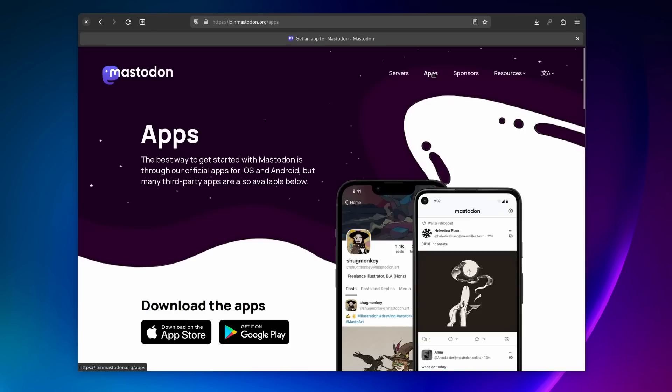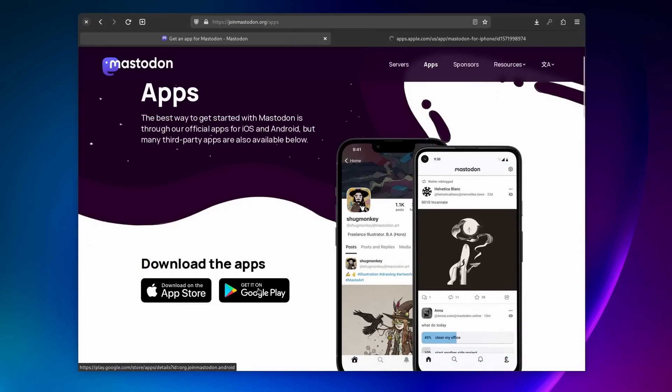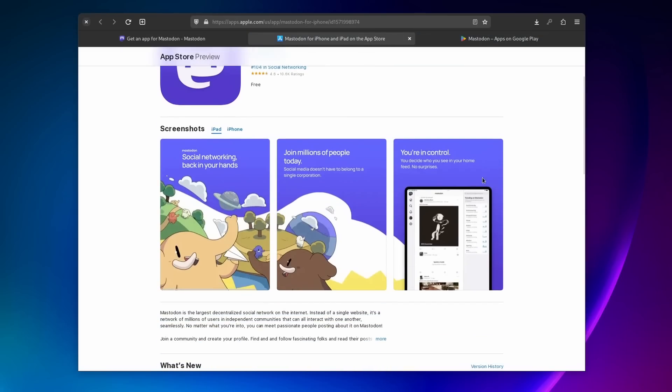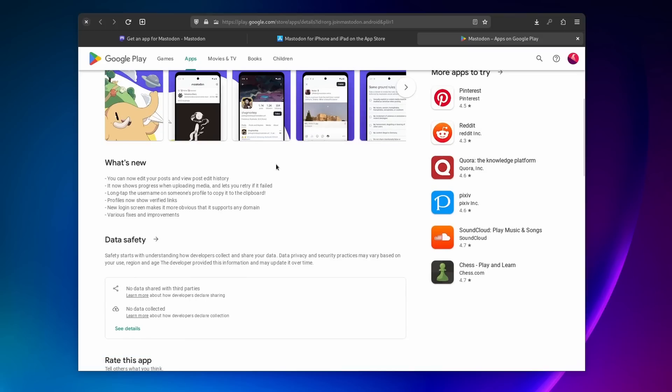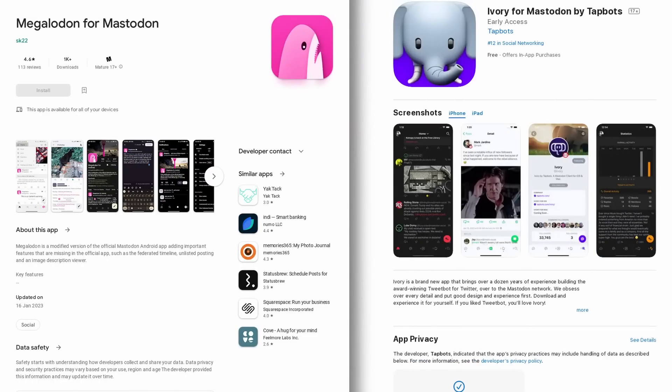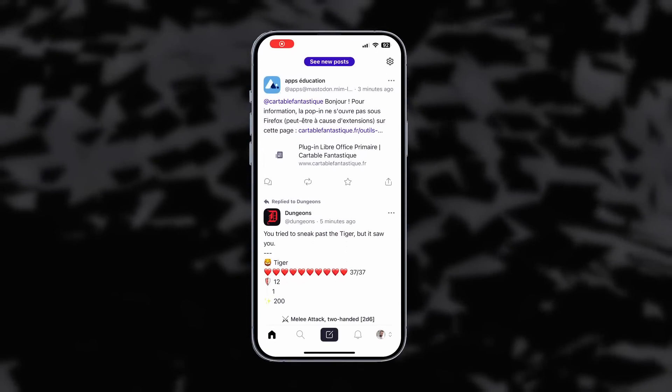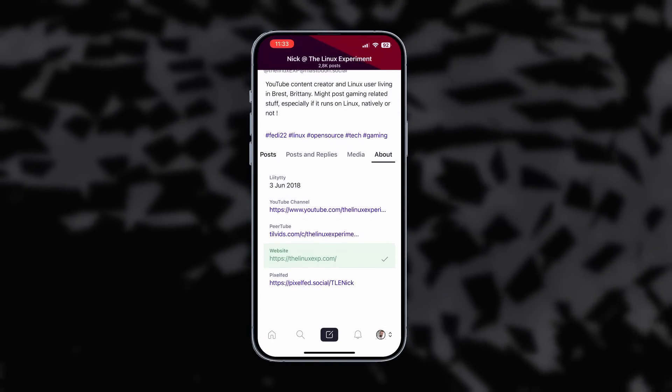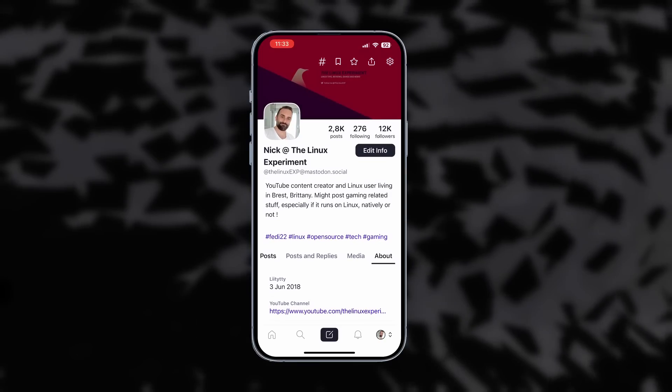If you prefer using mobile apps on your phone, there are plenty of choices. The official applications are good enough for Android and iOS, but third-party clients are also allowed, and a lot of them are listed on joinmastodon.com/apps. One that has been heavily recommended is Megalodon for Android, which adds a few features that the official app doesn't have. Personally, I found the official ones more than enough for my needs, and I would recommend that you start with them and move on to something else once you're more familiar with Mastodon.